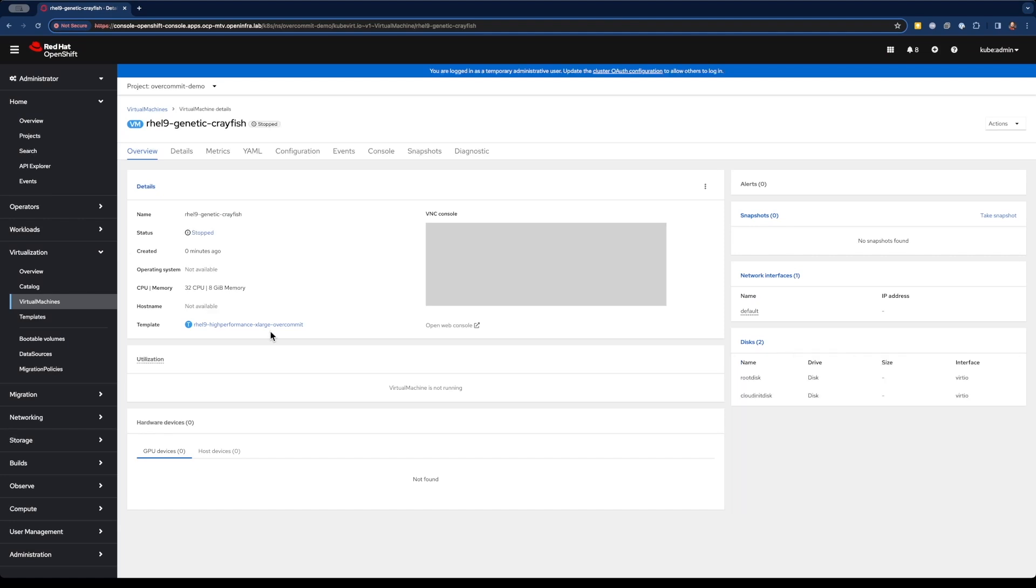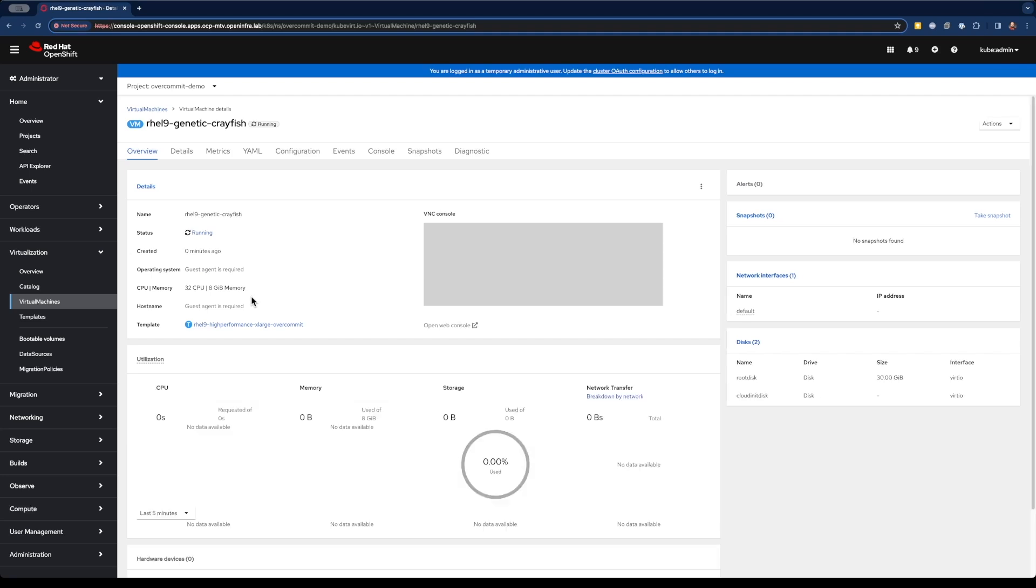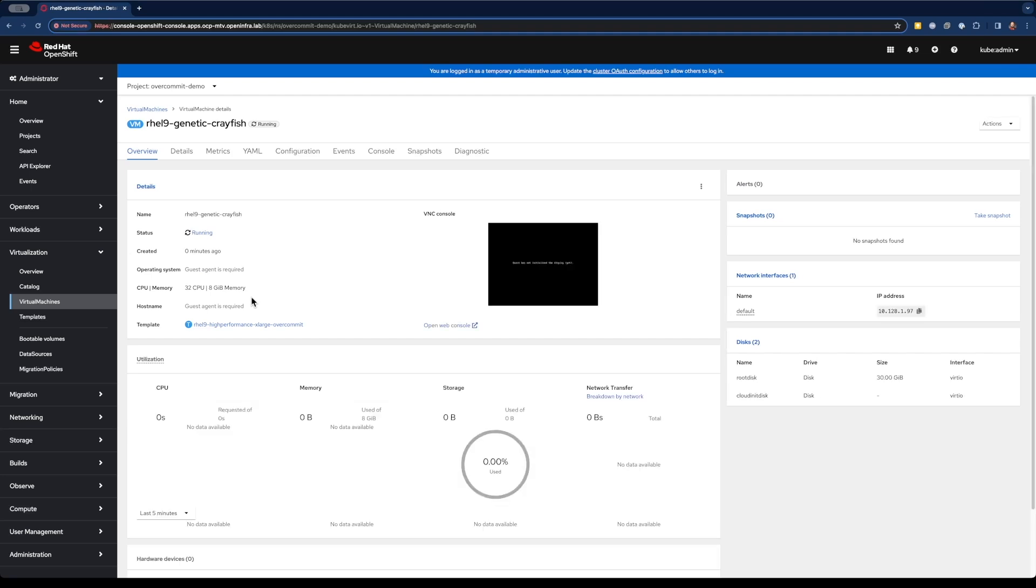What you'll see here momentarily is that the scheduler will go ahead and create that virtual machine with our 32 virtual CPUs and 8 gigs of RAM. Even though originally we didn't have availability, because we allow it to overcommit those resources, it can go ahead and schedule that VM to be created.